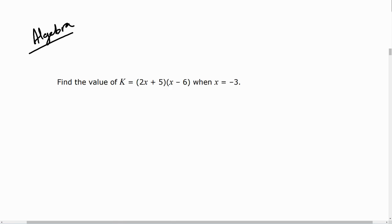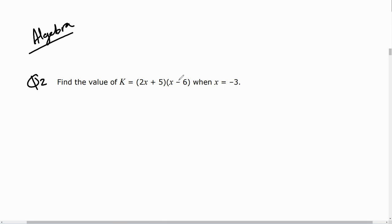The next question is question two: find the value of k, where k equals (2x + 5) multiplied by (x − 6), when x is equal to negative 3.